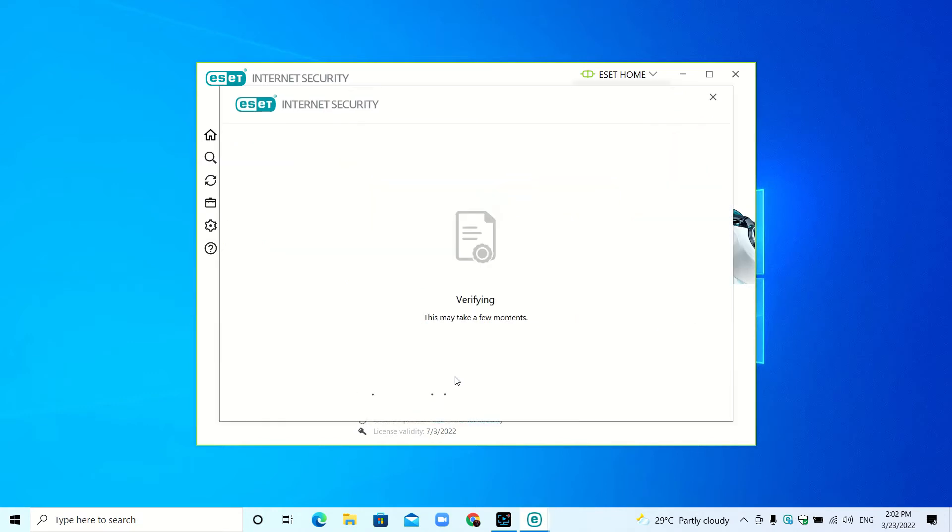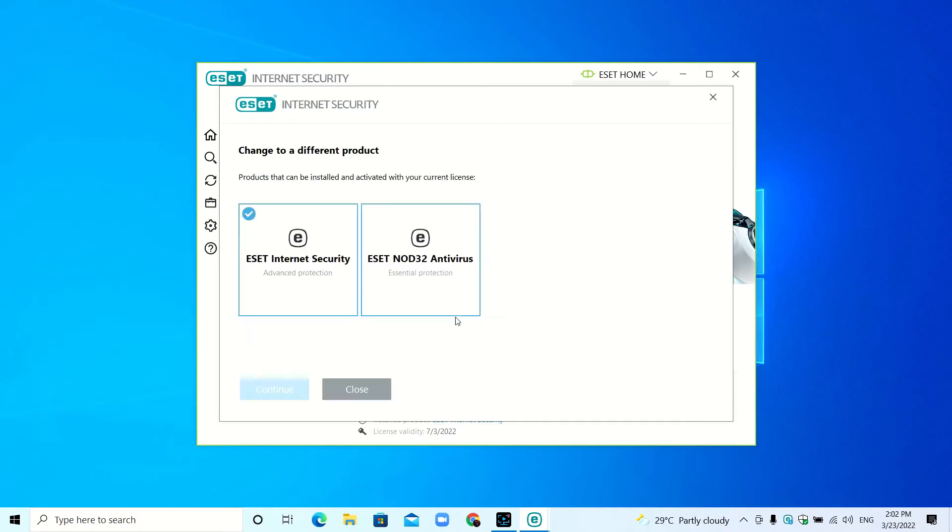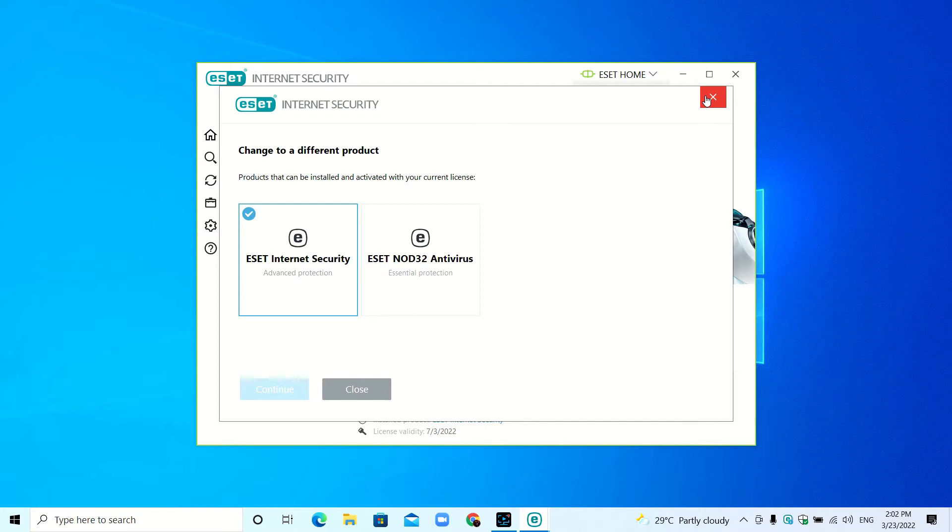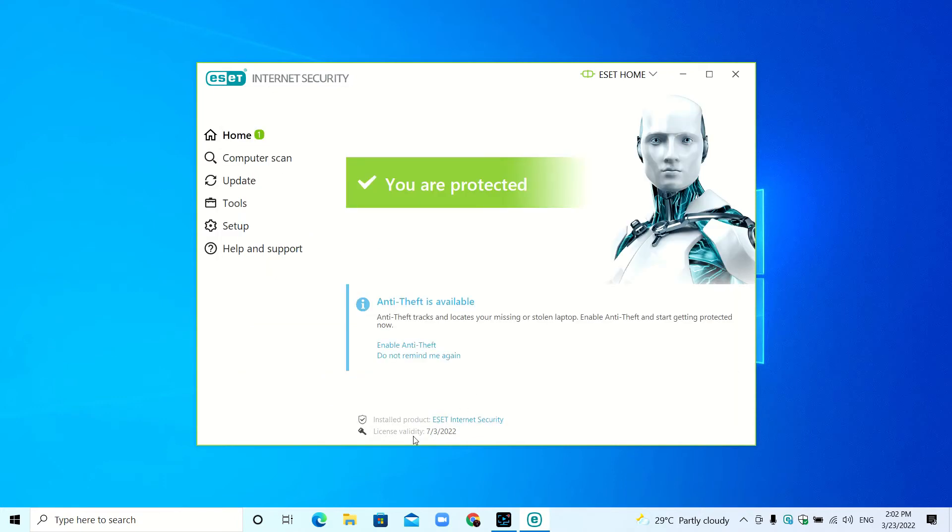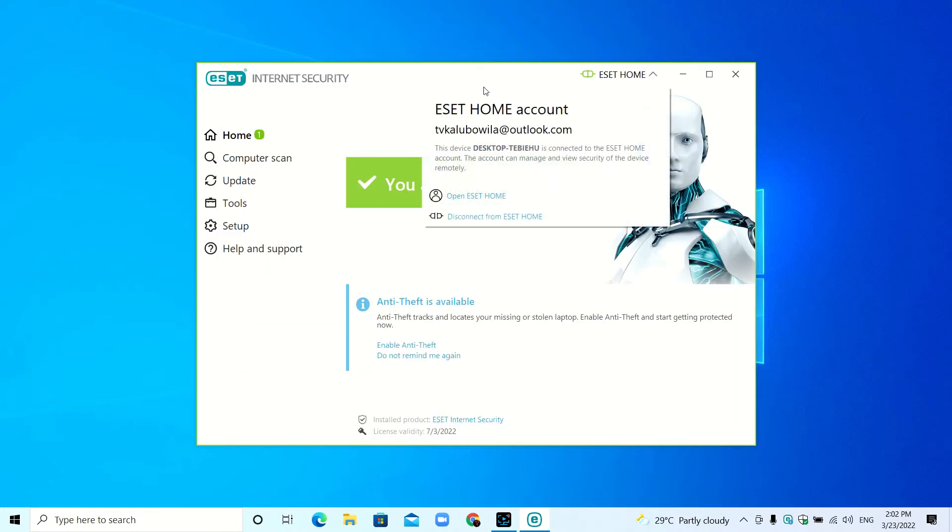Here you can see the installed product is ESET Internet Security. When you click this, you can change the product. Here you can see the license validity. If you go to ESET Home, you can see your ESET Home account, also called My ESET Internet.